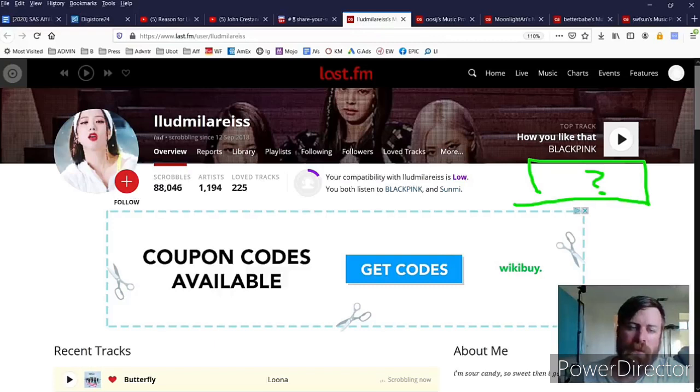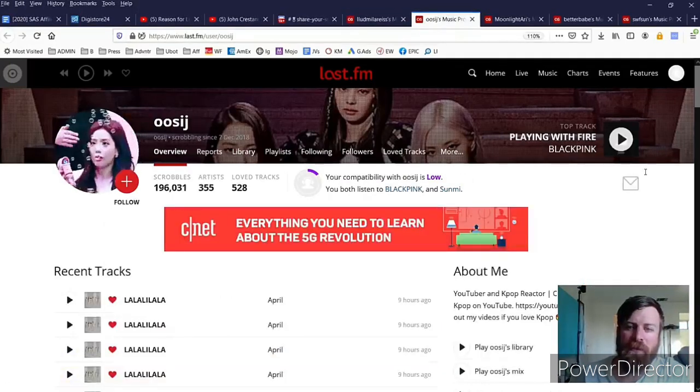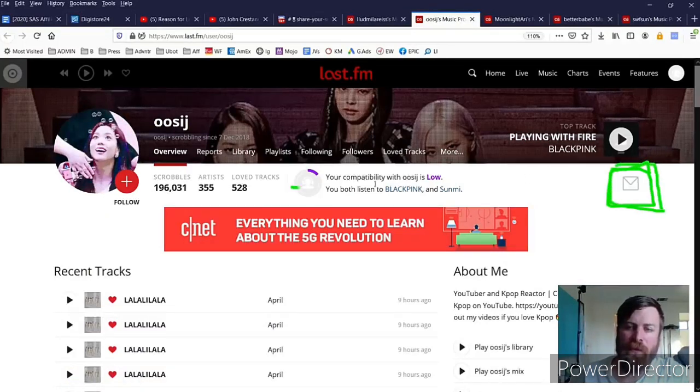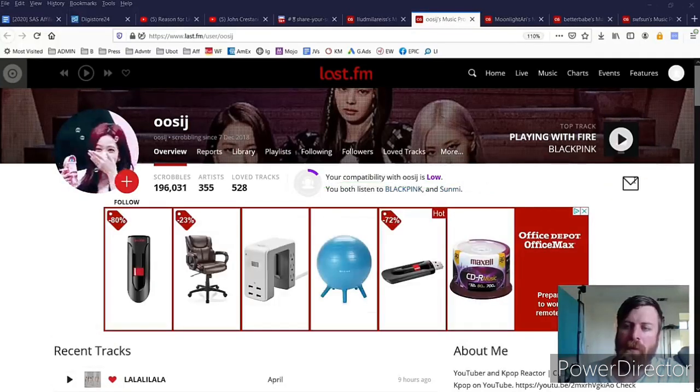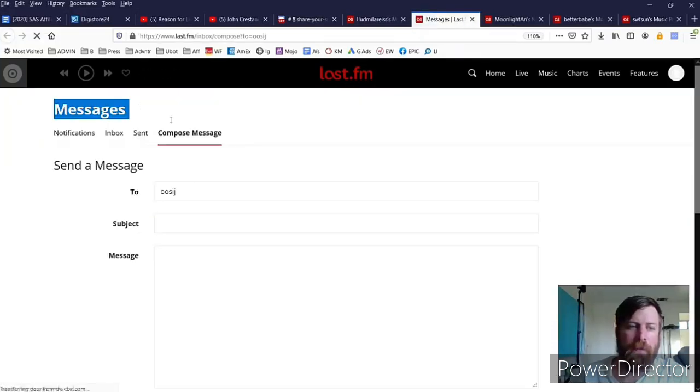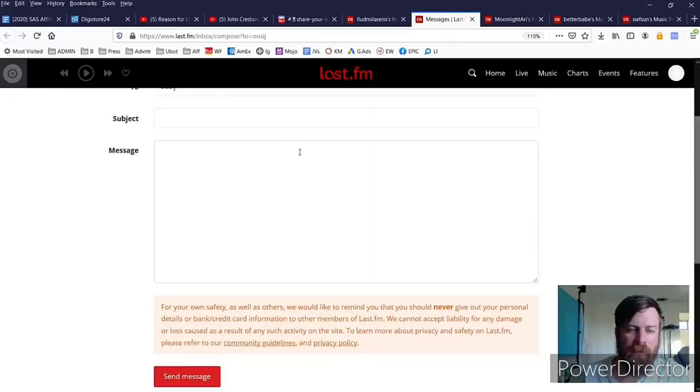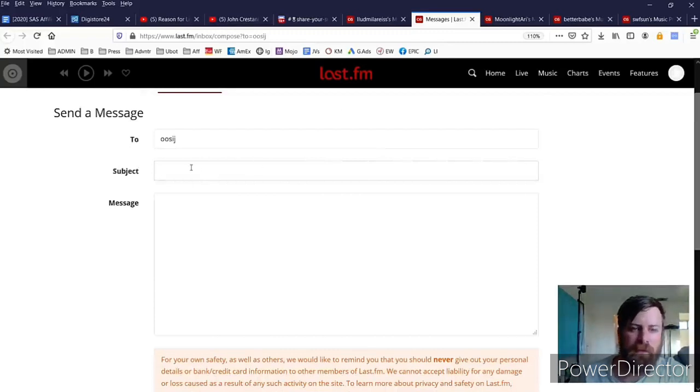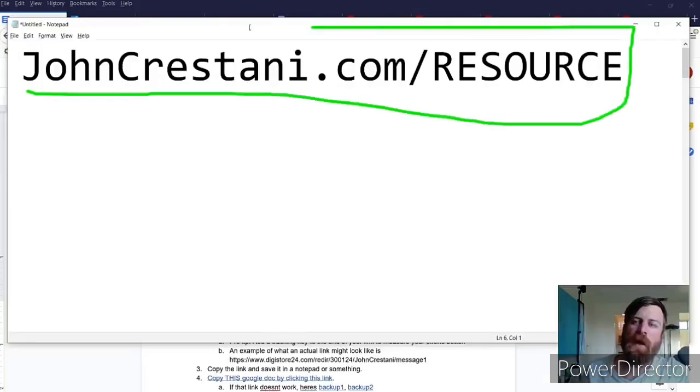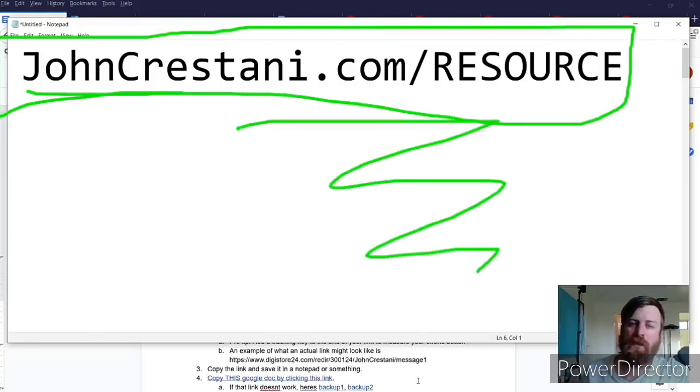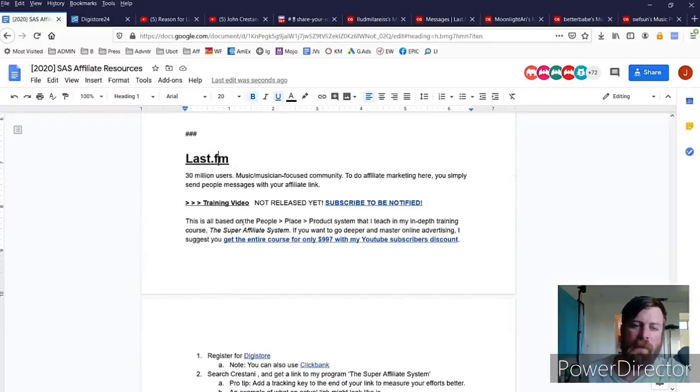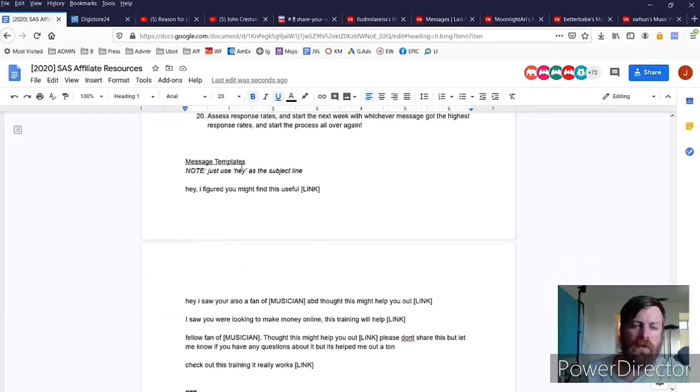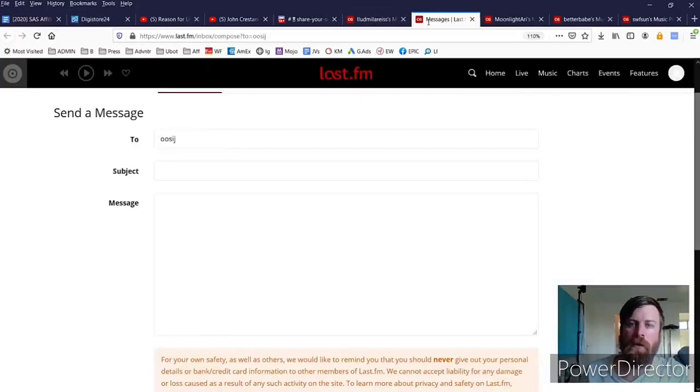I'm going to show you the first by actually sending a message. So the main way you'll send messages and get your links out is you'll go to the mail icon right there and you will click this mail icon and up will pop a message box where you can send this person a message. So for our message we'll just look in the templates and we'll see what it says to do. So once again, if we pop back to johncrustani.com/resource, which is the resource file, under the Last.fm area we will see the message templates we can send out.